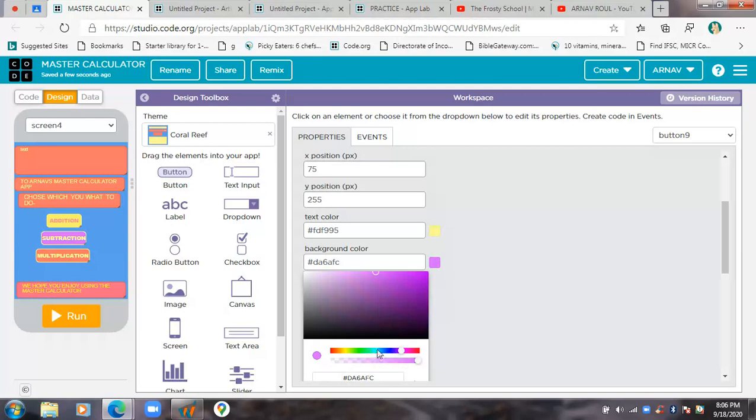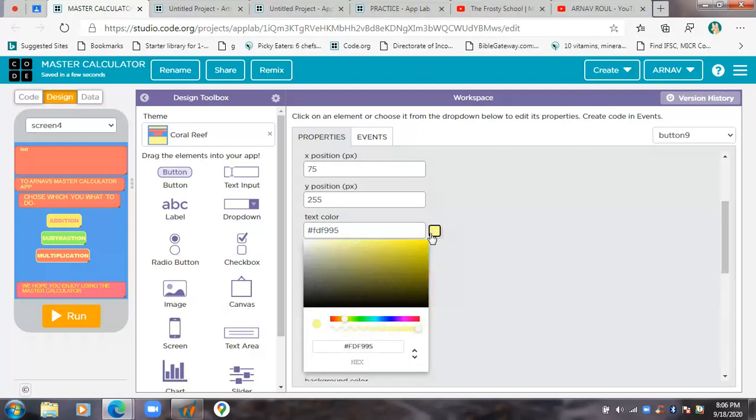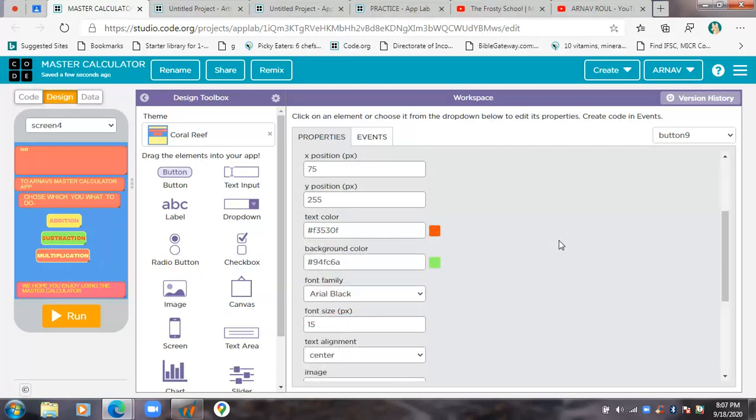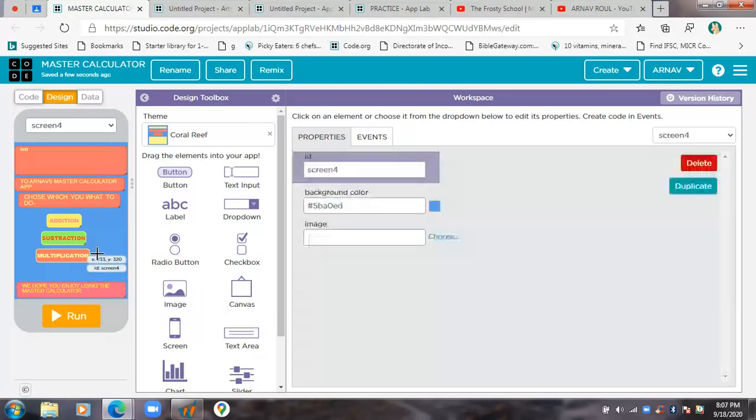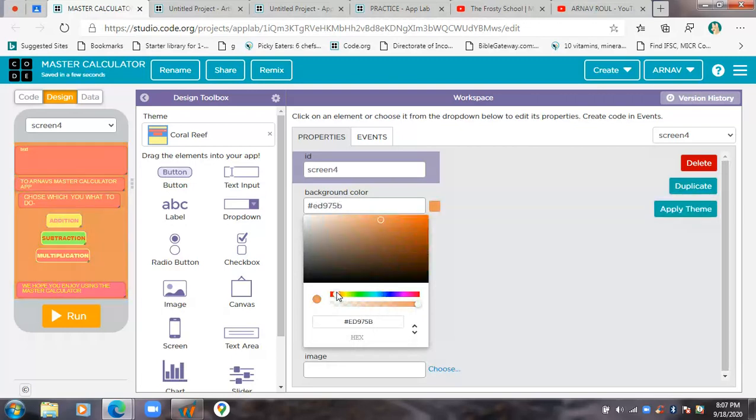No one can tell you that this app is bad or that you can't make such a bad app. It's your code, your way. You can make it look like a chips packet, you can make it look like anything. You can be as creative as you want.